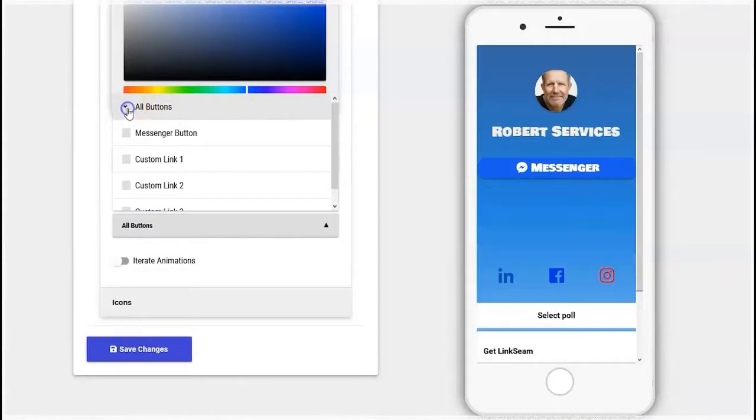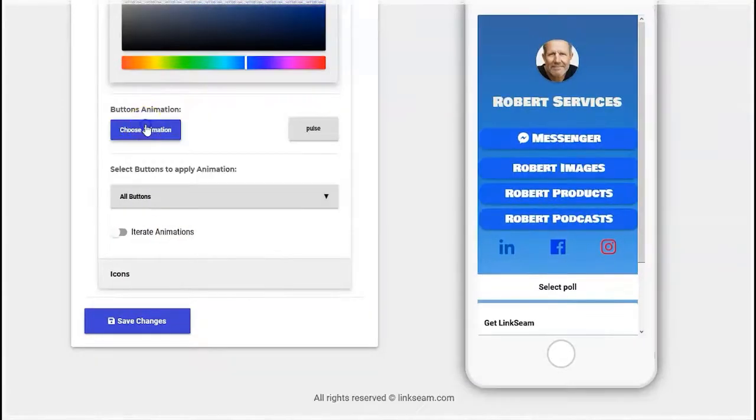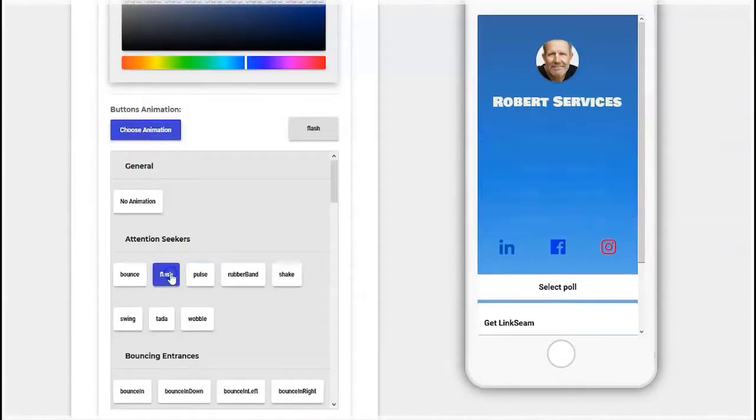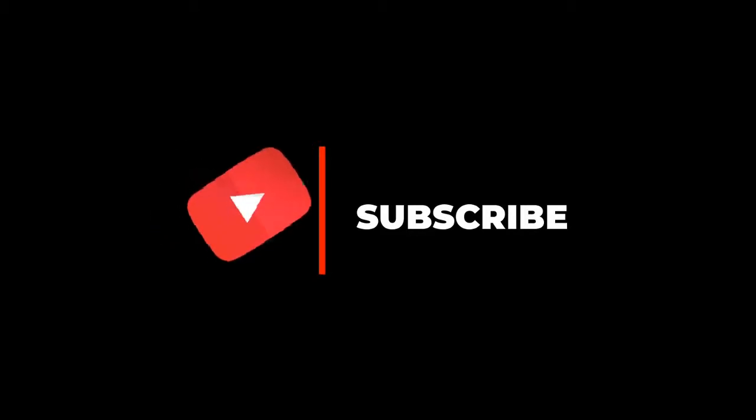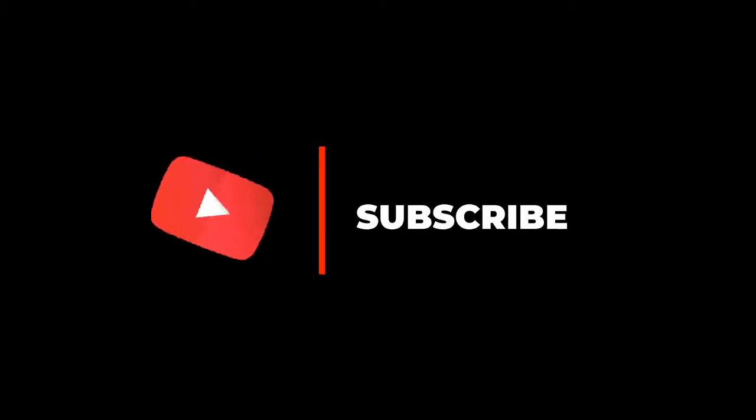Hey, before we get any further, do not forget to hit the subscribe button, hit the bell icon to get notified when there's a new video out, and leave a comment.